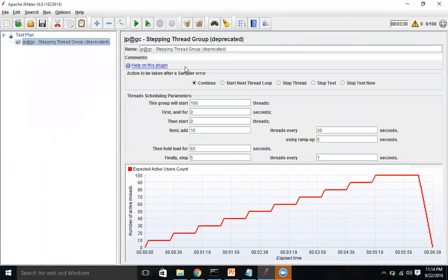Let's click on the Stepping Thread Group. It is marked as deprecated, but let's still understand this feature. This feature helps you understand your system's capability to handle user load — in other words, your server's capacity. It works by applying load and holding that load for a certain time period, during which the active users continuously execute test cases or scripts.